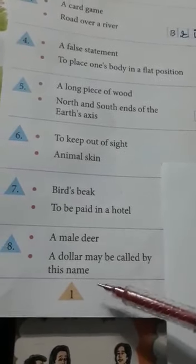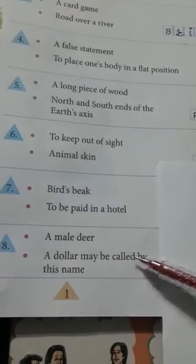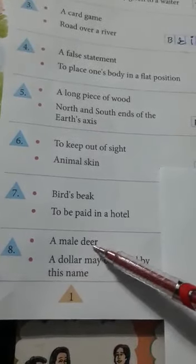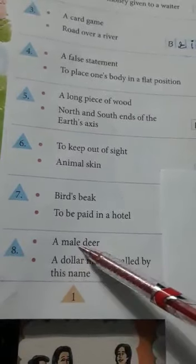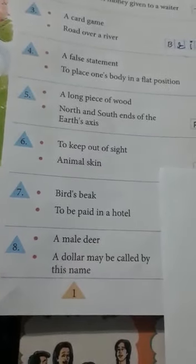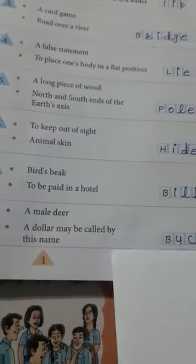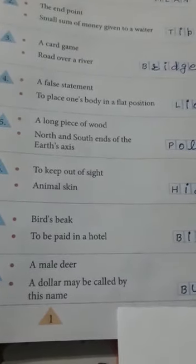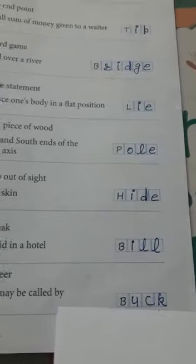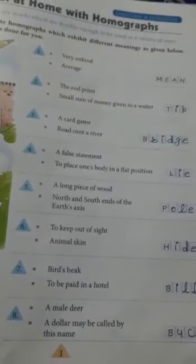A male deer and a dollar may be called by this name. In English literature we went through the word 'a male deer' in the lesson 'The Helpful Young Man.' The correct answer is 'buck.' A dollar may also be called a buck. I hope this lesson is quite clear to you — such an interesting lesson! Just go through it once again. Thank you, students.